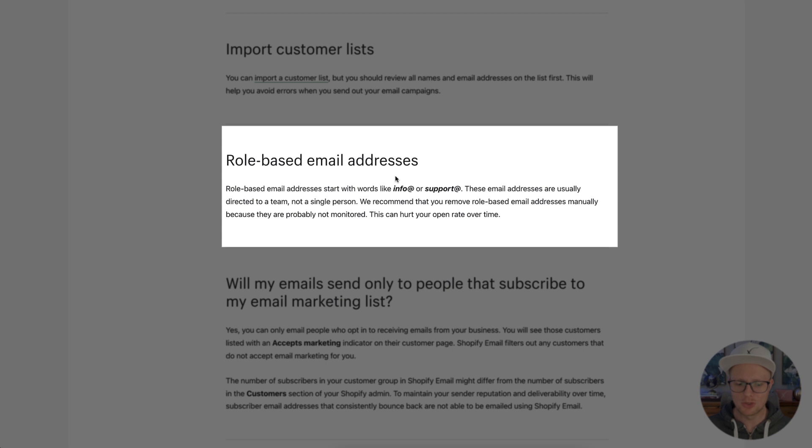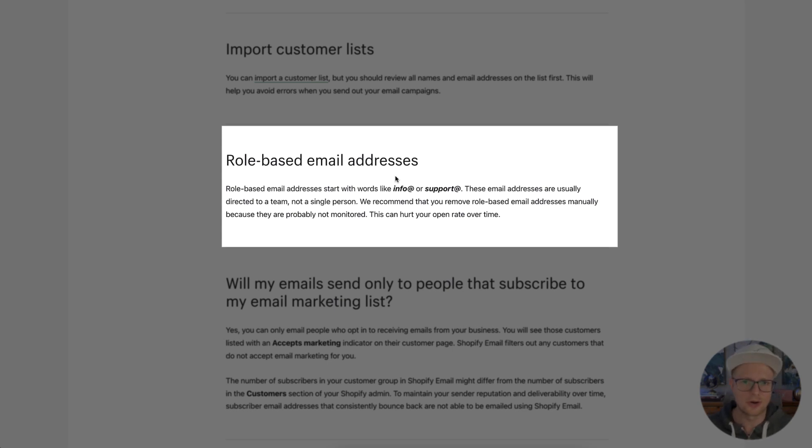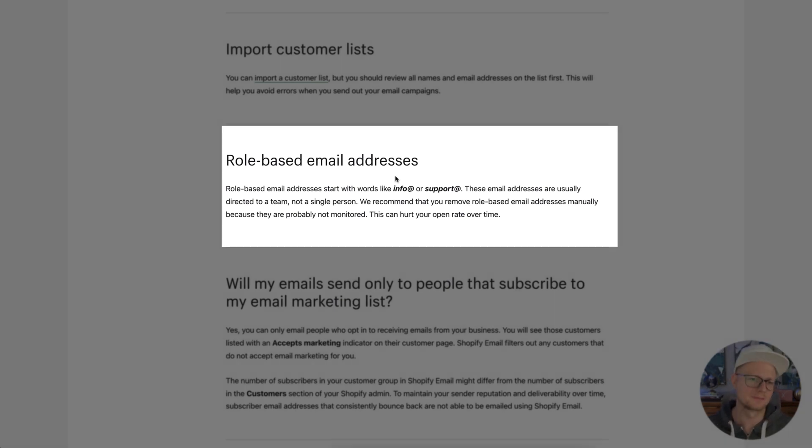So if it was mikey at tequilabundles.com, then it's more likely that someone's going to open it up, open up the email and interact with it than if it was info at tequilabundles.com. Because I'm not checking the customer service emails unless we have an emergency or something like that. So most of the customer service reps, they're going to see it, and they're going to exit out and just archive it real quick and not even bother opening it. So it's not worth sending to these people if they're not going to open it.